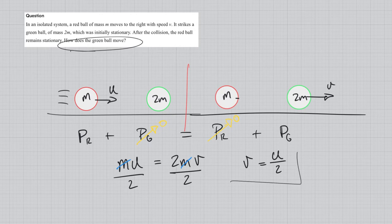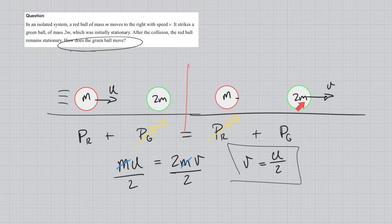So the green ball moves in the same direction but at half the speed — because it has twice the mass.